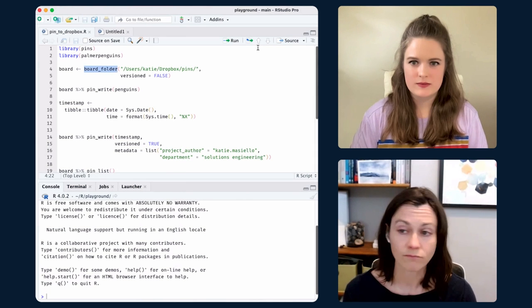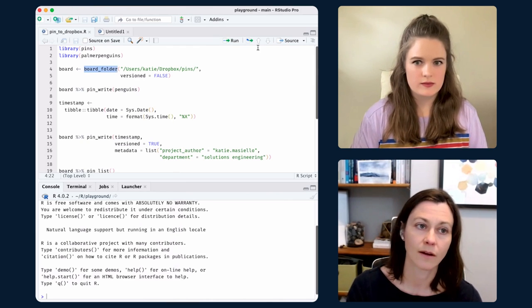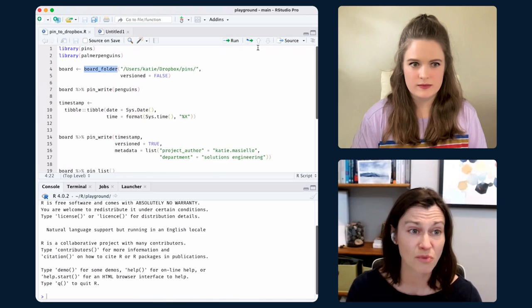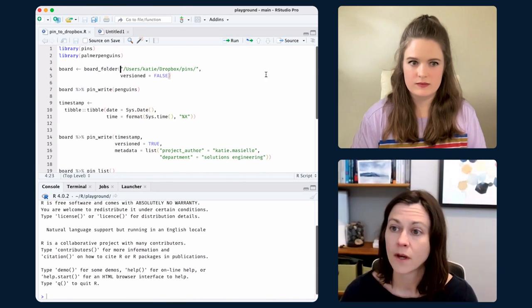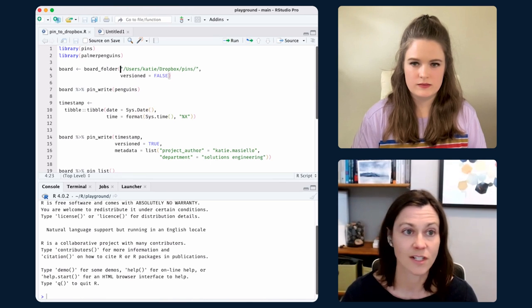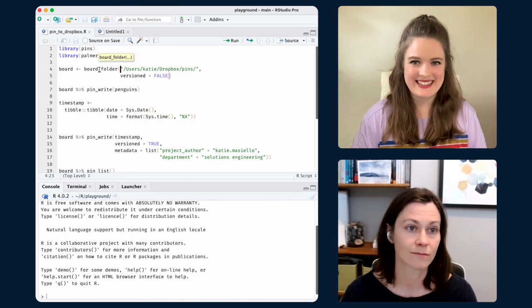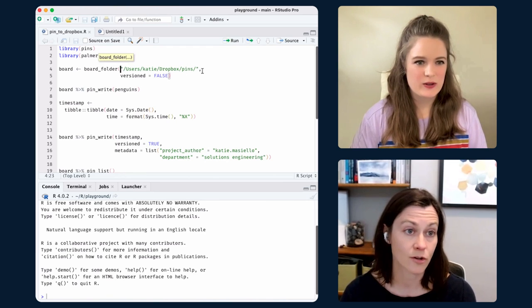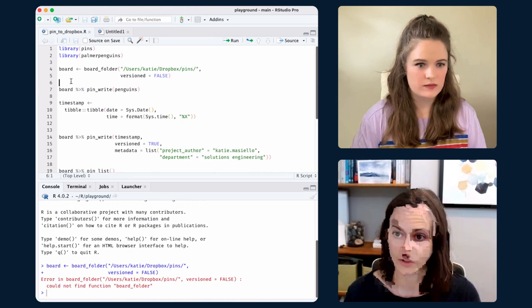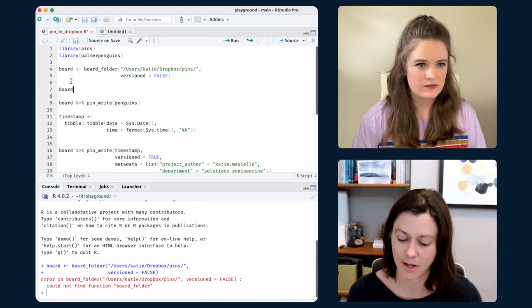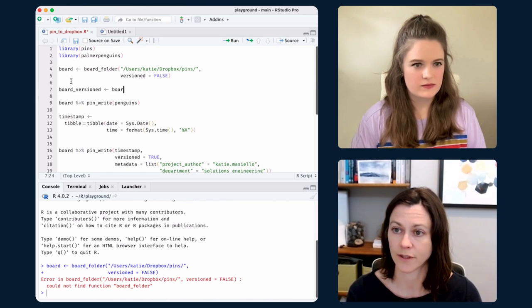One of the first things you do with PINS is define your board. Your board can be on Connect, S3, GitHub, a local folder, or whatever. In this case, I'm creating a board that's just a folder — this folder happens to be my Dropbox path. I can, to my heart's content, make another board and make it versioned — we'll talk about that in a second.